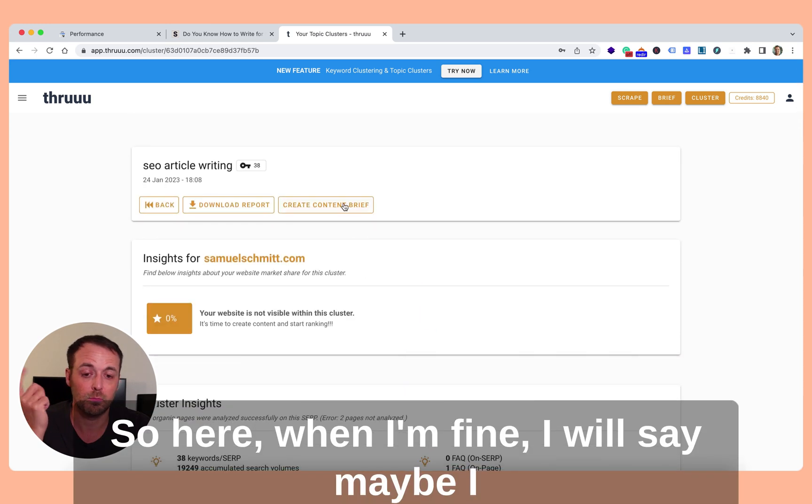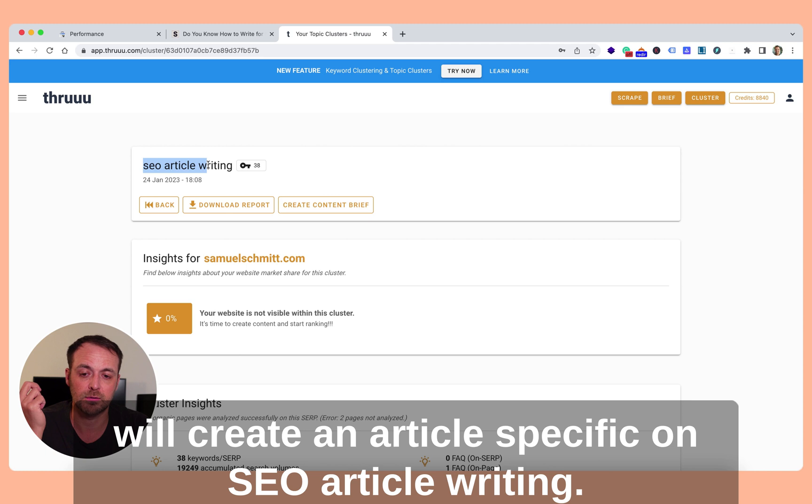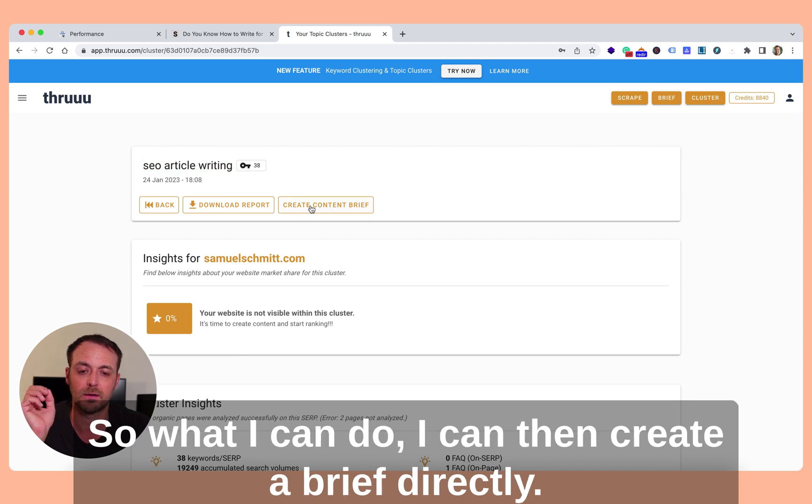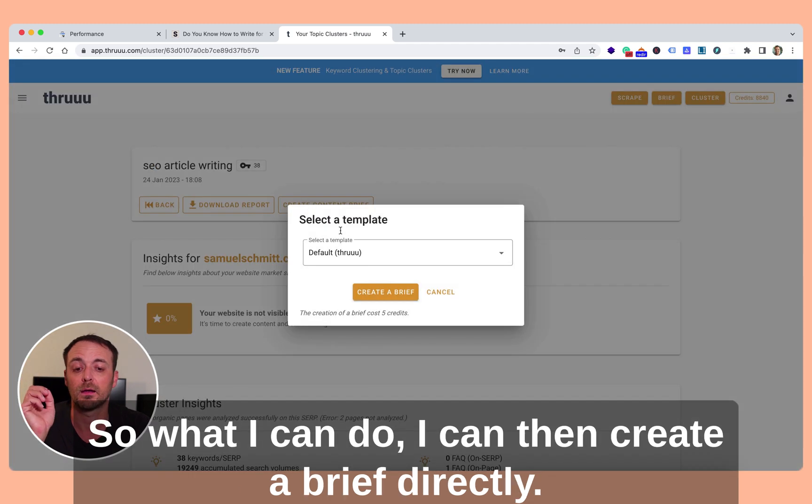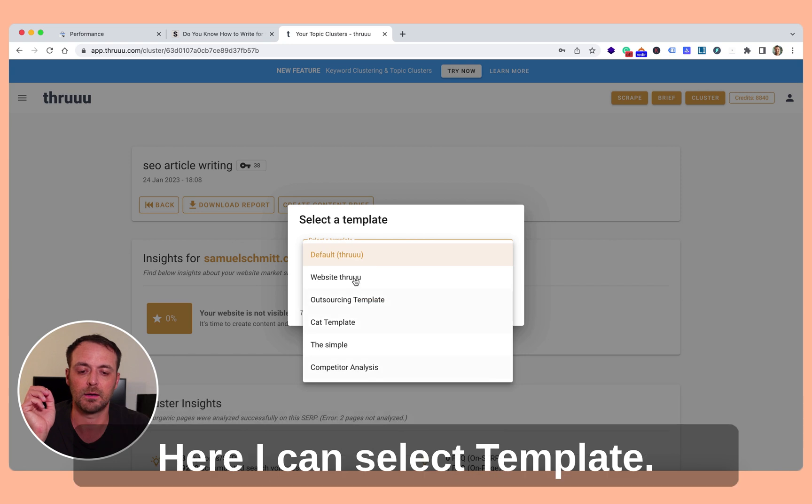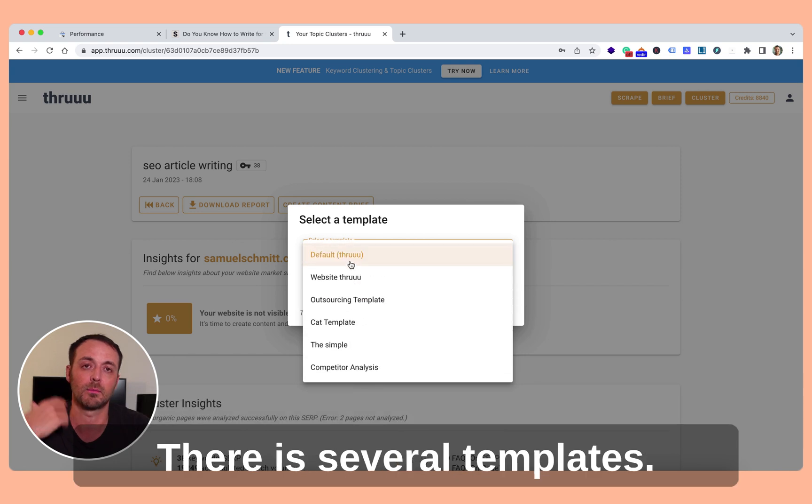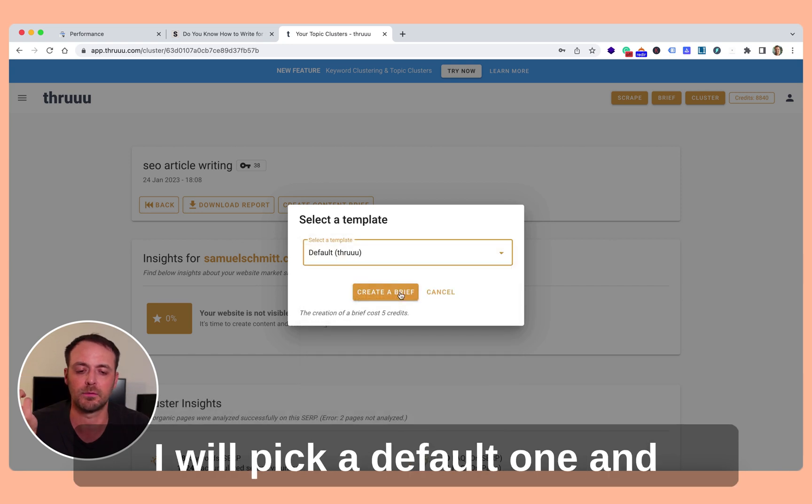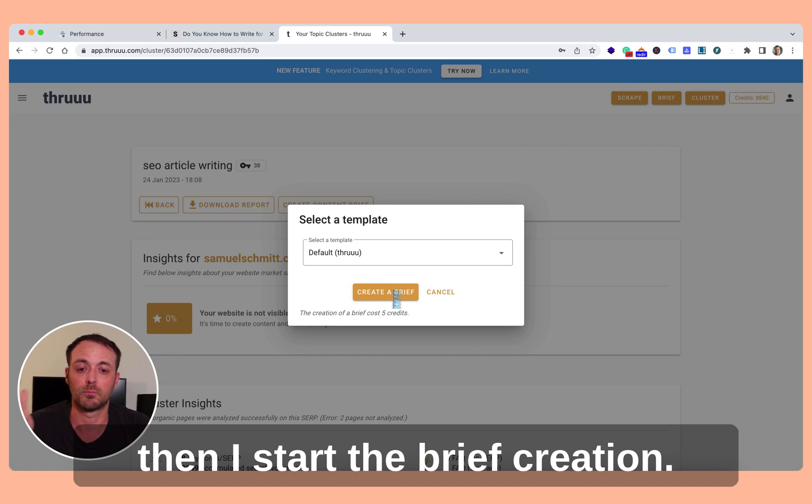So here, when I'm fine, I will say maybe I will create an article specific on SEO article writing. So what I can do, I can then create a brief directly. Here I can select a template. There is several templates. I will pick the default one. And then I start the brief creation.